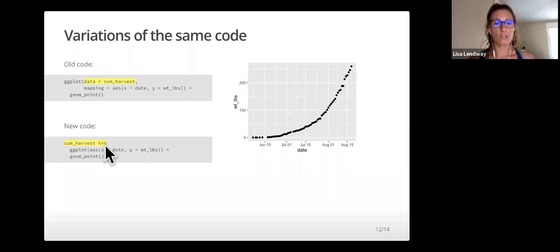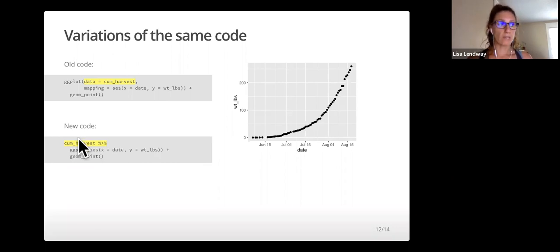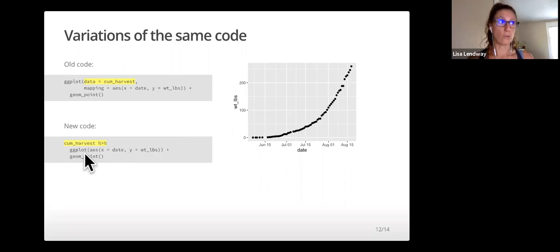For now, just know that it takes what's on the left of it, the data set, and it uses it in the function that's on the right. So, it uses it in ggplot.